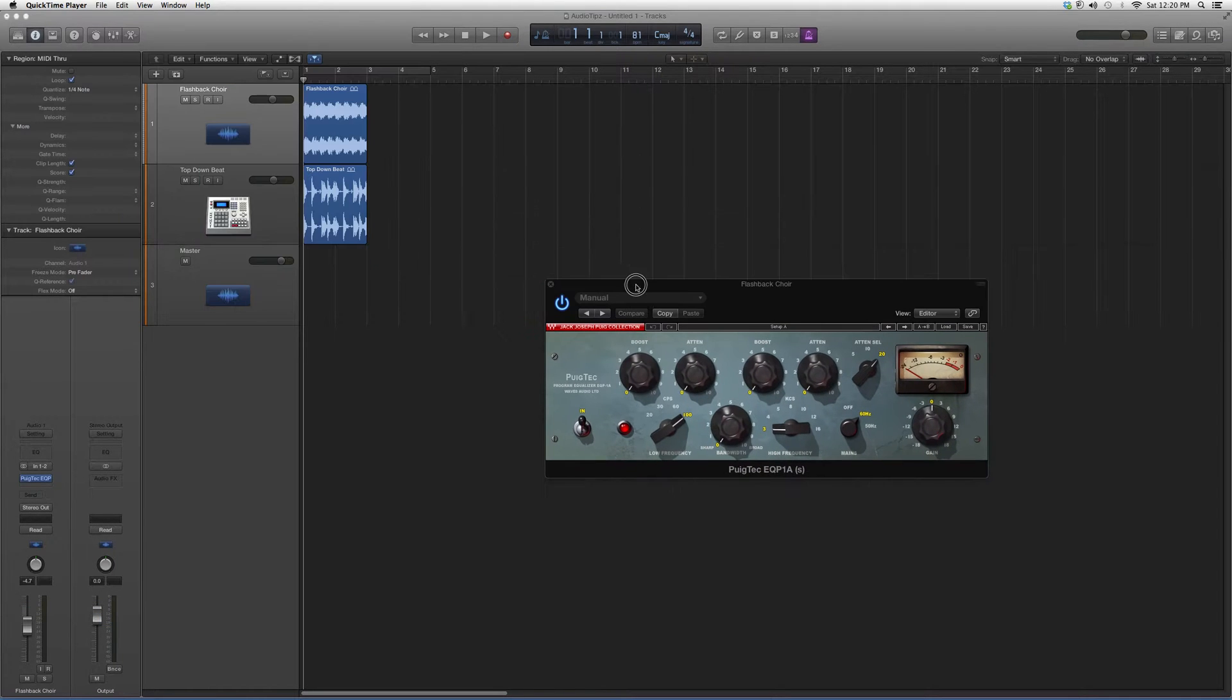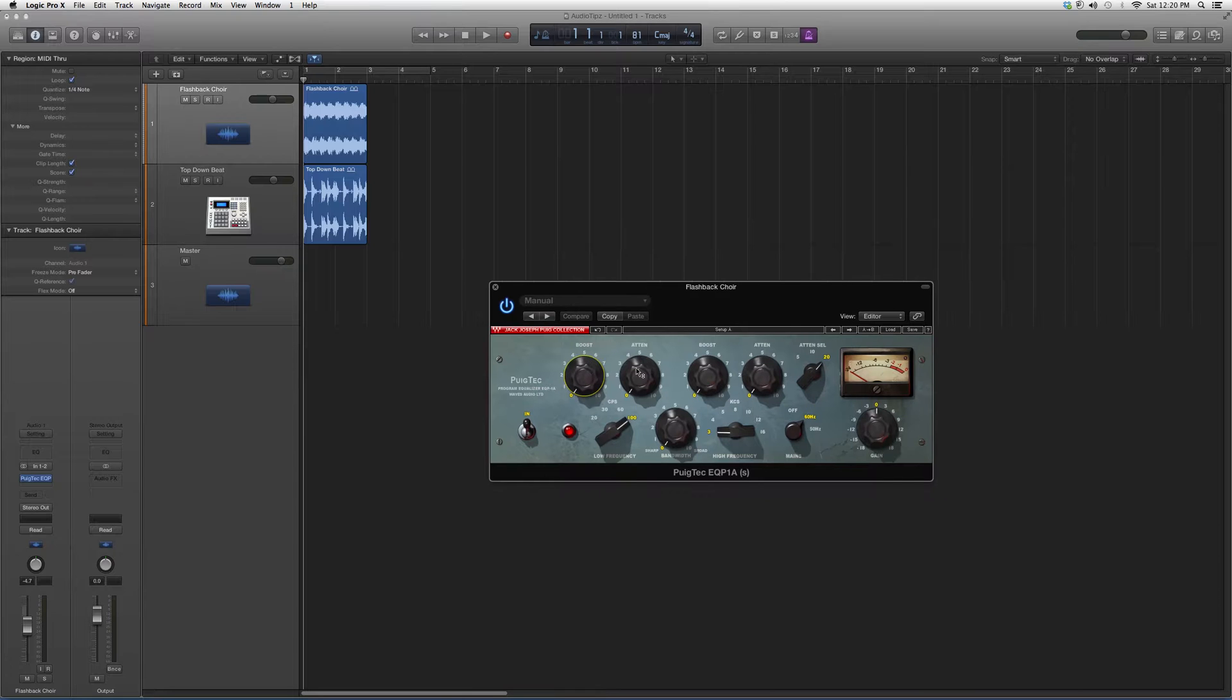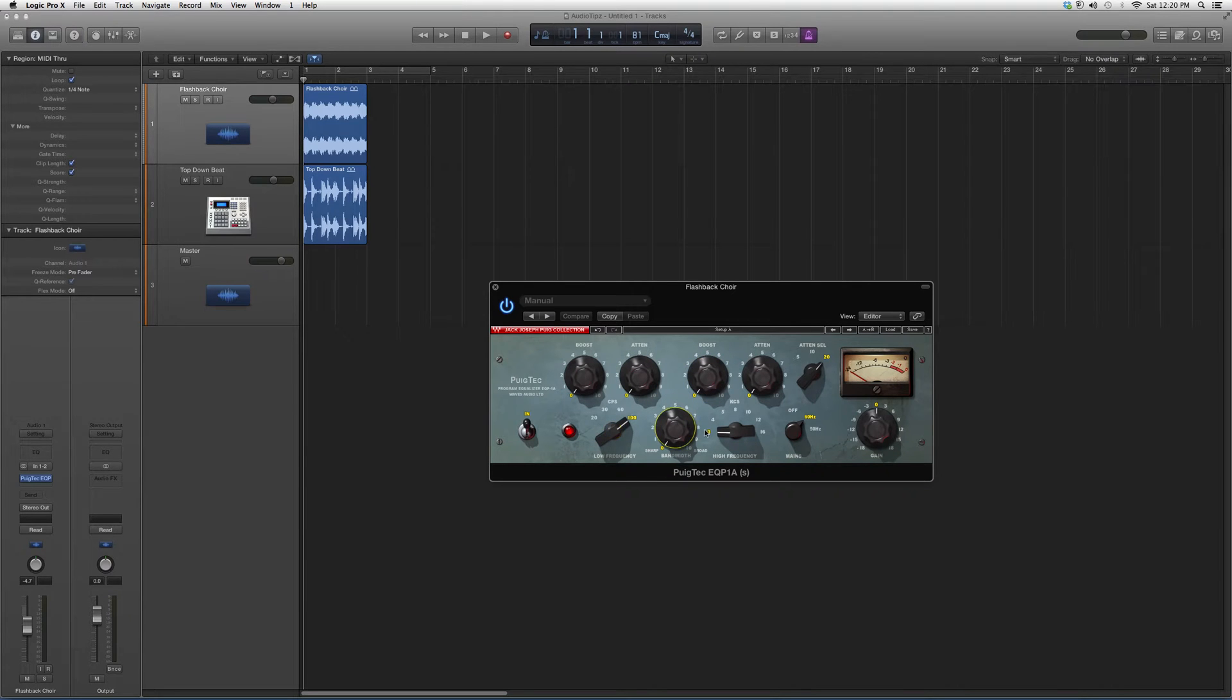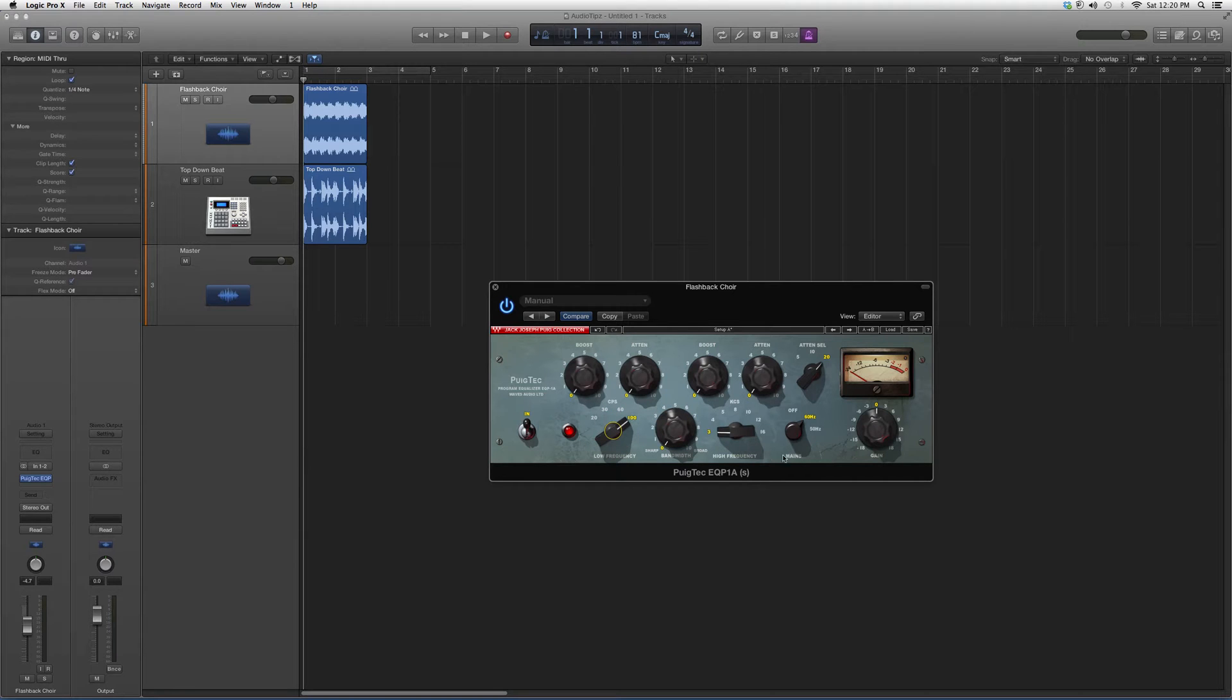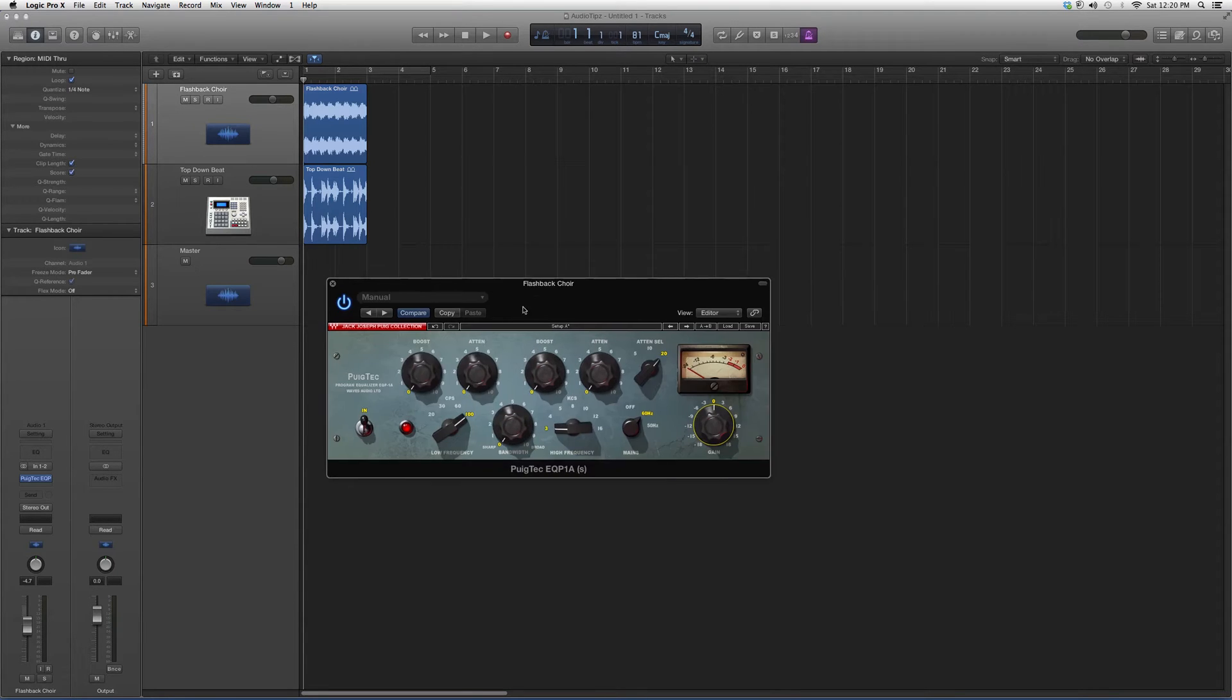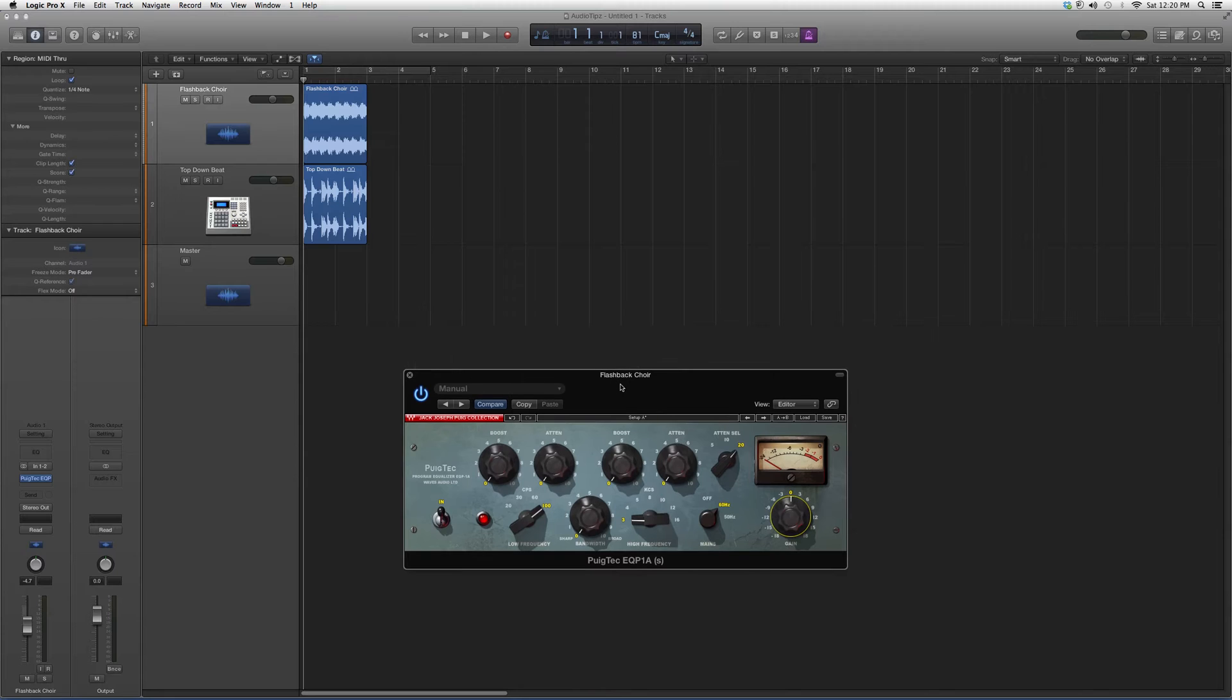It's going to look a little something like this. You got your boost knobs, you get attenuation knobs. You guys got your CPC, your bandwidth. This is basically what frequency you want to attack. You got your high frequency, and you got your gain. You got your little knob so it doesn't distort. Very powerful plugin.